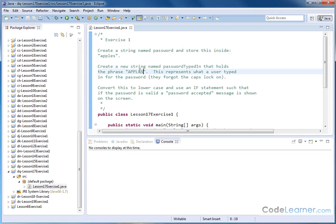This is going to represent someone that typed this into the computer trying to log in, but they left their caps lock on. So this is what they typed in.